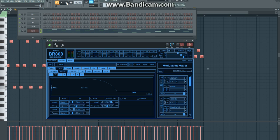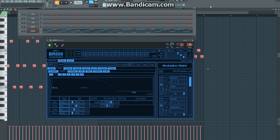So there you go. That's the basics on how you create a pluck sound in the program, or the VST BR-808. If you like this video, go ahead and give a thumbs up and comment. Thanks for watching.